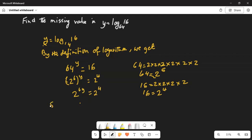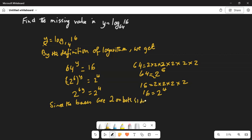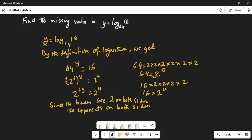Now, since the bases are the same — 2 on both sides — the exponents must be equal. Exponents on both sides should be equal. What does it mean? It means 6y is equal to 4.